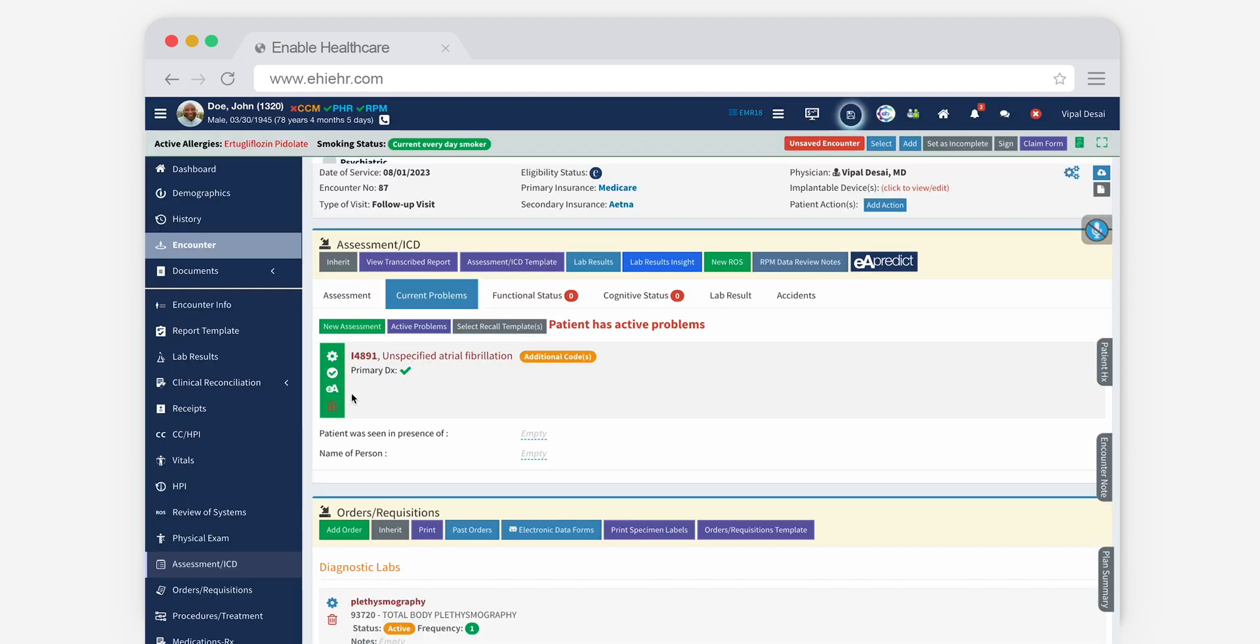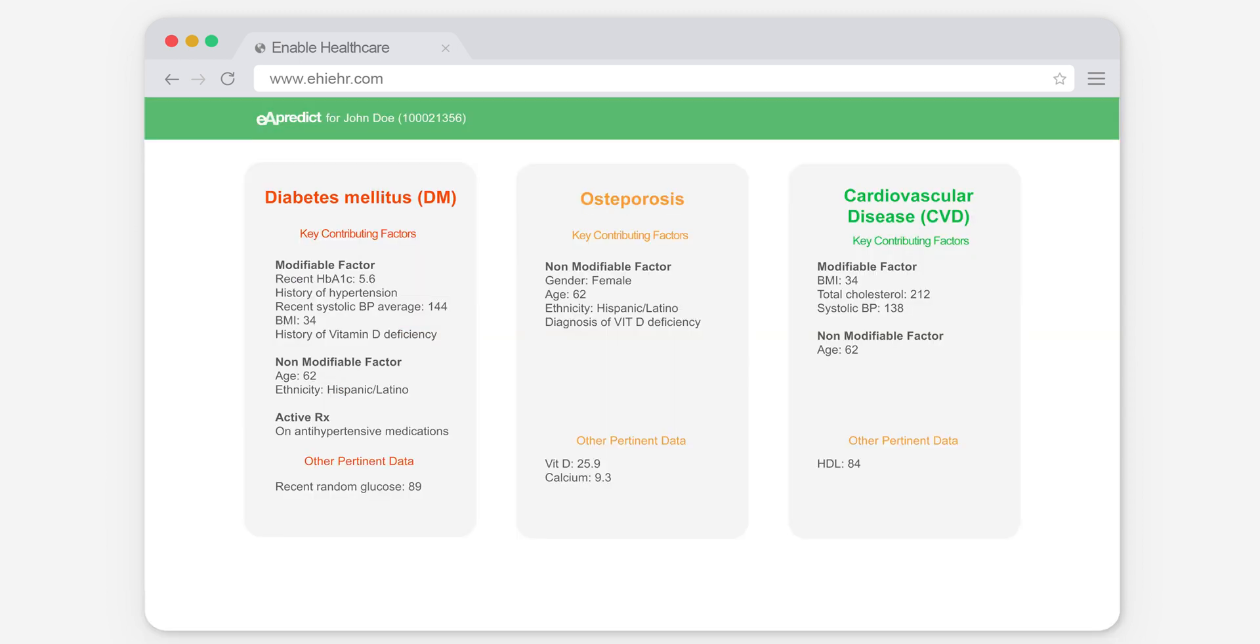Click the EA icon to reveal potential at-risk diseases for your patient. Identified and color-coded by AI, red means high-risk, orange means medium-risk, while green means low-risk.